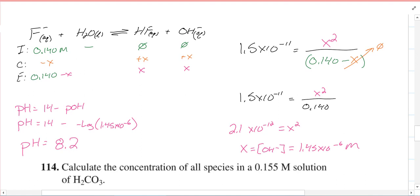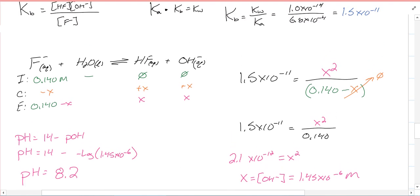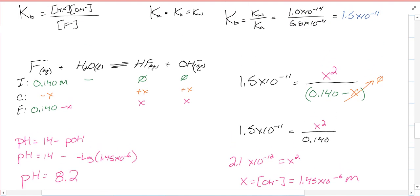There is one more problem on this page — problem 114 — but we have not yet covered polyprotic acids, because you can see there are two H's in front of carbonate. So we're not going to do that one. That's going to be it. Hopefully that works — have a good one, take care.